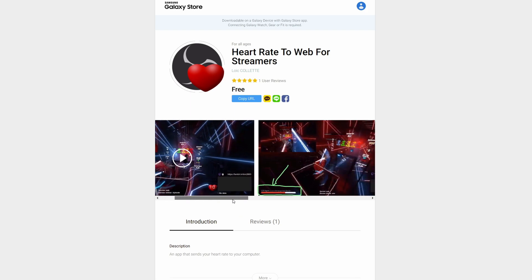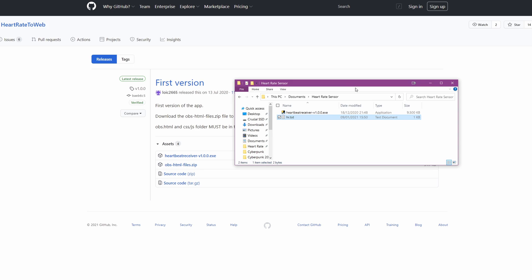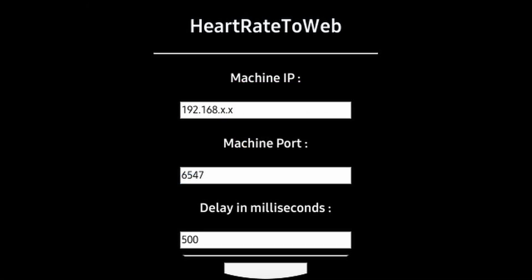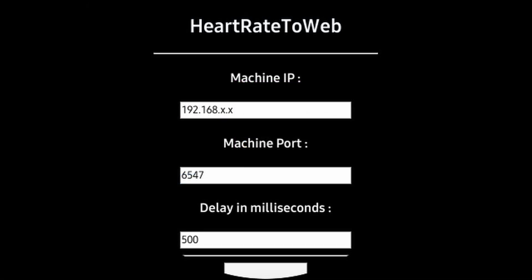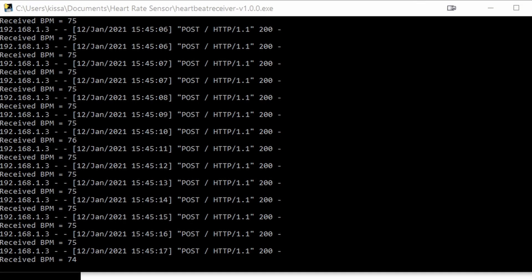I'm gonna show you how. You just go and download this file — I have it right here. Let's start the watch app; it should look something like this. Then we start our Windows app and we need to plug in the IP address code, which you get when you start your exe program. This will not work if you use the wrong numbers.